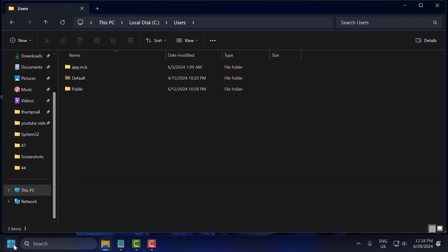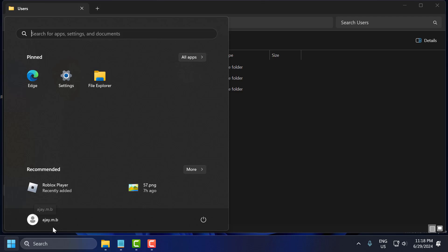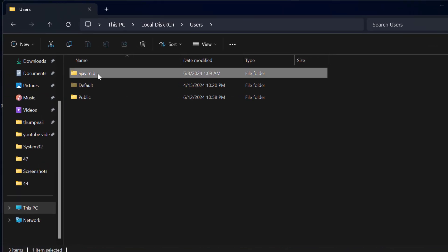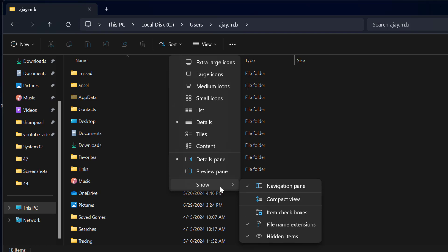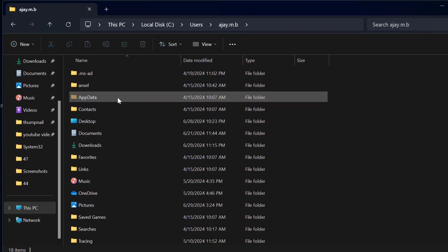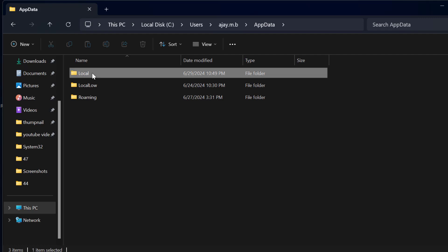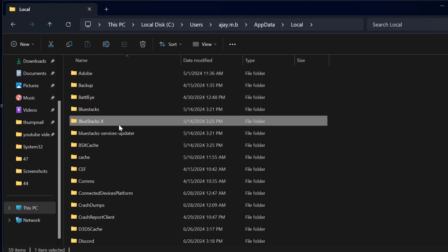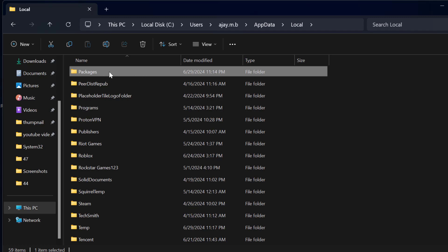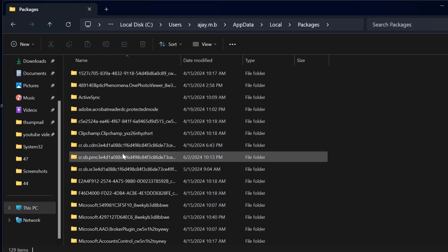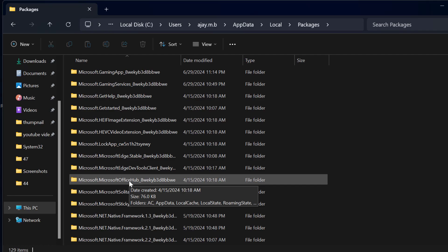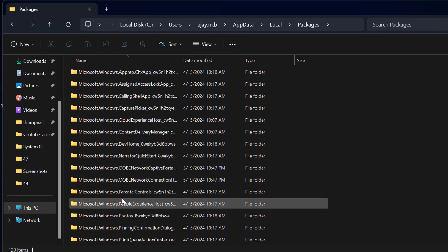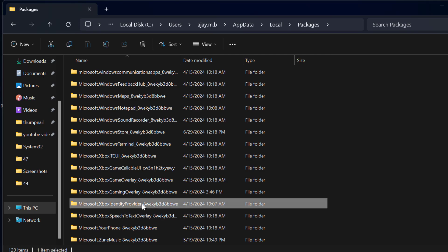In here, open your username folder. To find your username, click on the Start icon and you can see your username there. Now open that username folder, select the View option on the top, and check mark Hidden Items. You will then see the hidden AppData folder — click on it, then Local, and search for the Packages folder. Inside Packages, search for Microsoft Xbox Identity Provider.